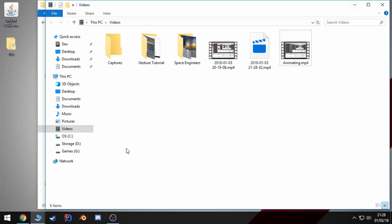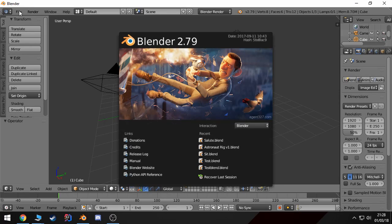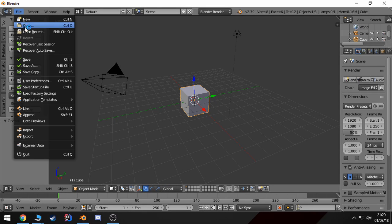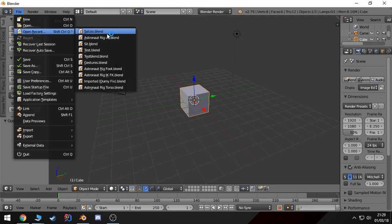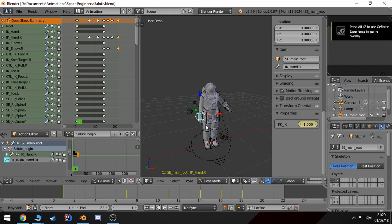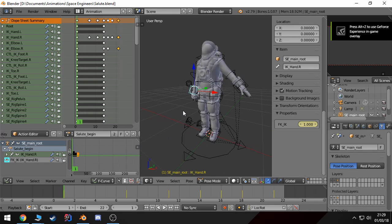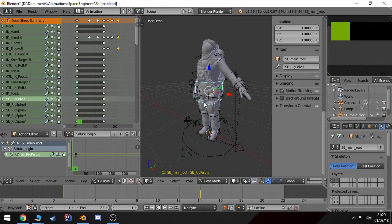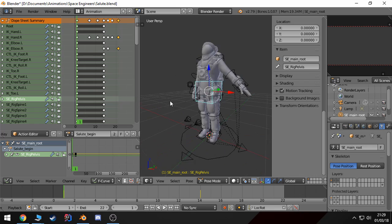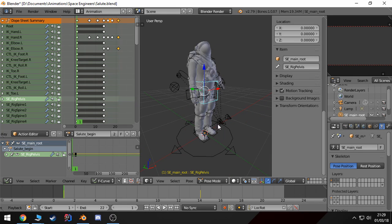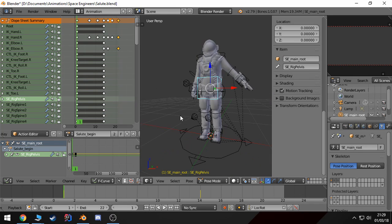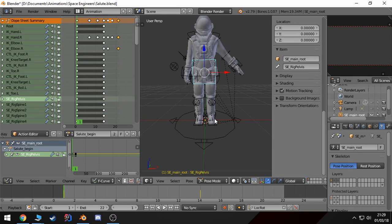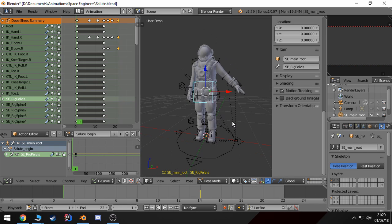Last time we left off was in Blender. I showed you around the rig and since then I went ahead and created an animation. It's a salute animation using the rig, and there's a couple of key things that I want to show you before we begin exporting this and creating our MWM file.